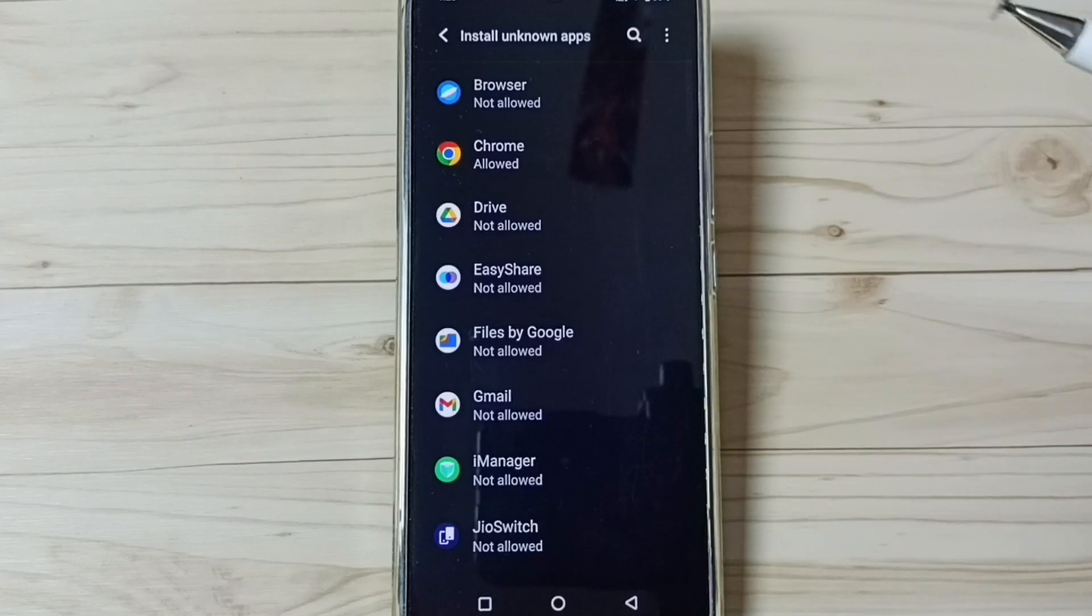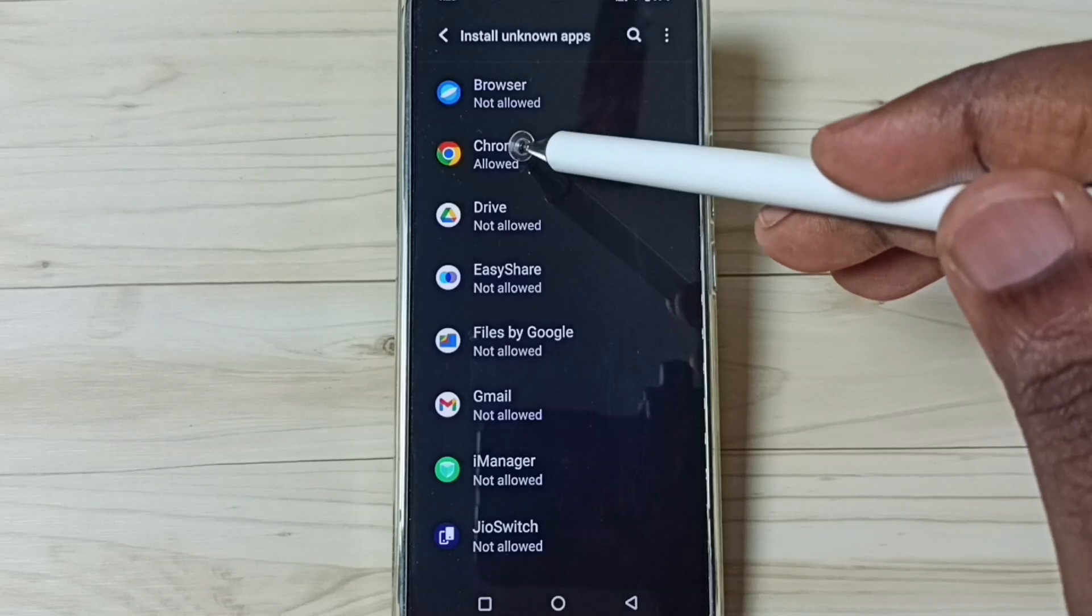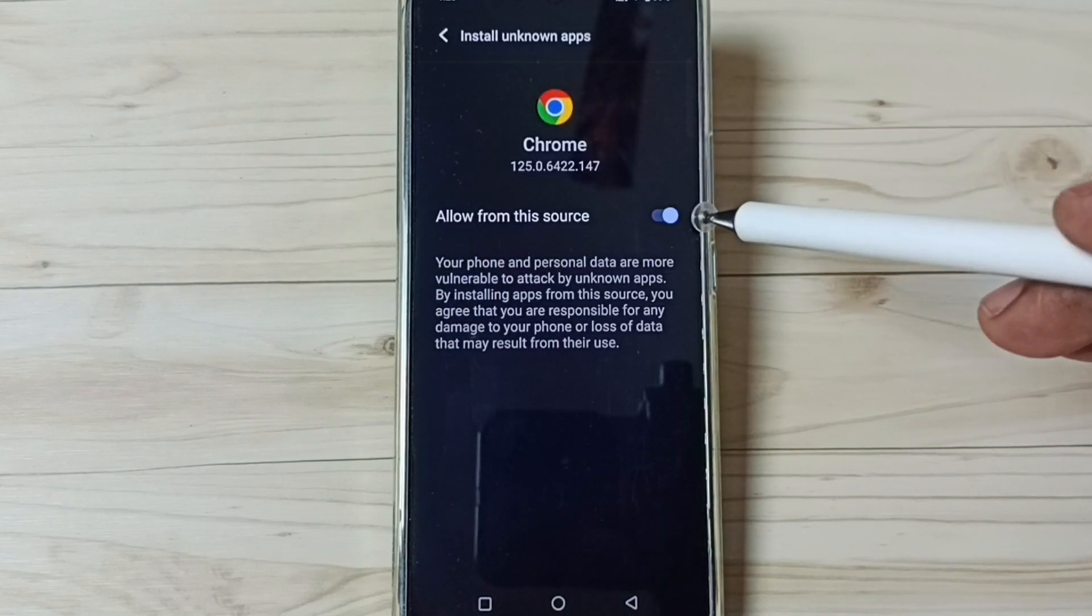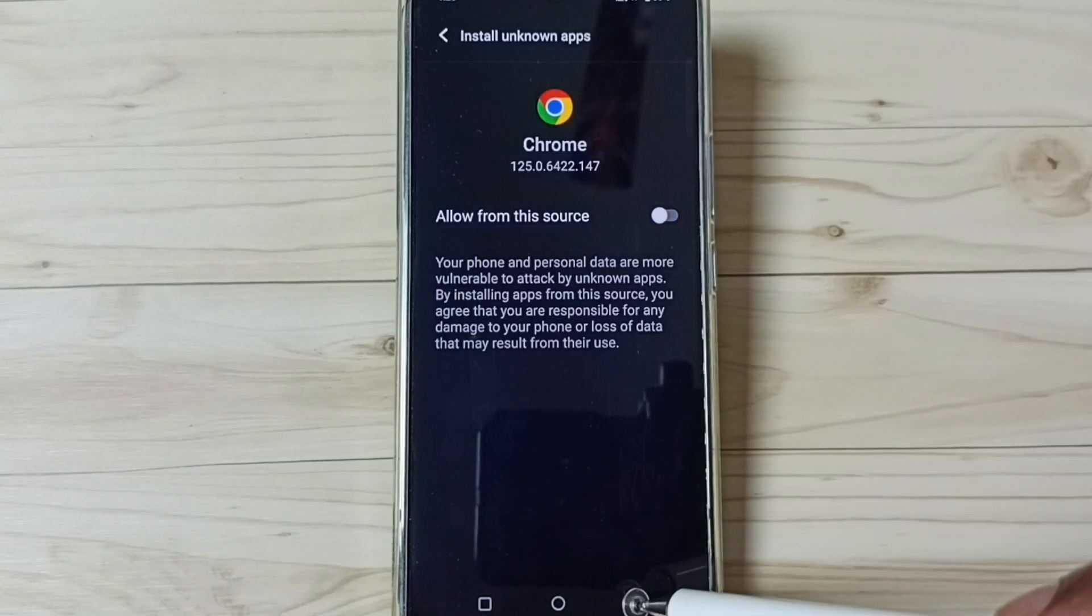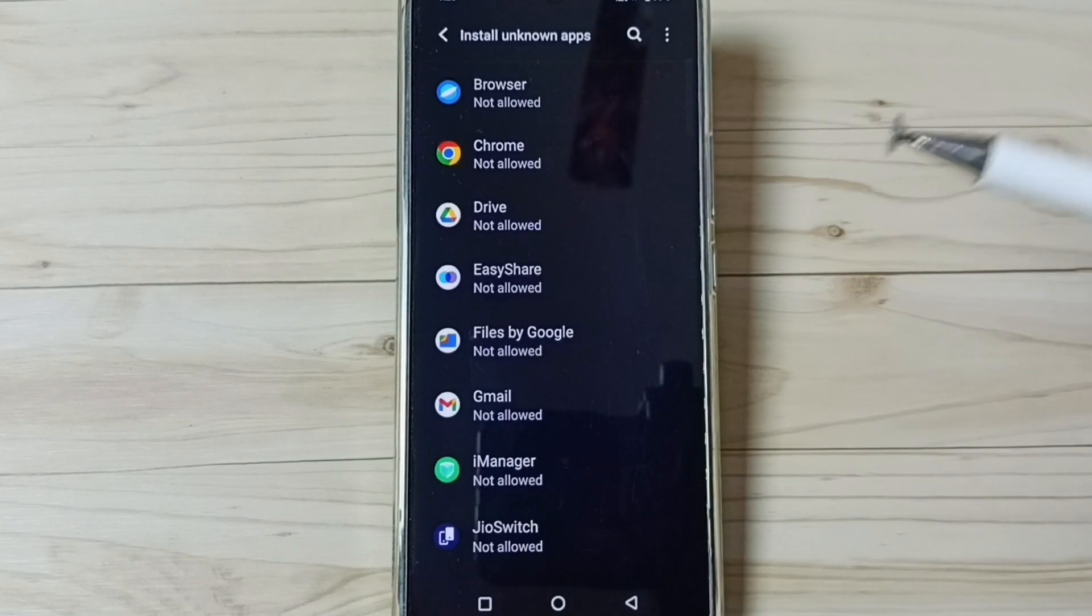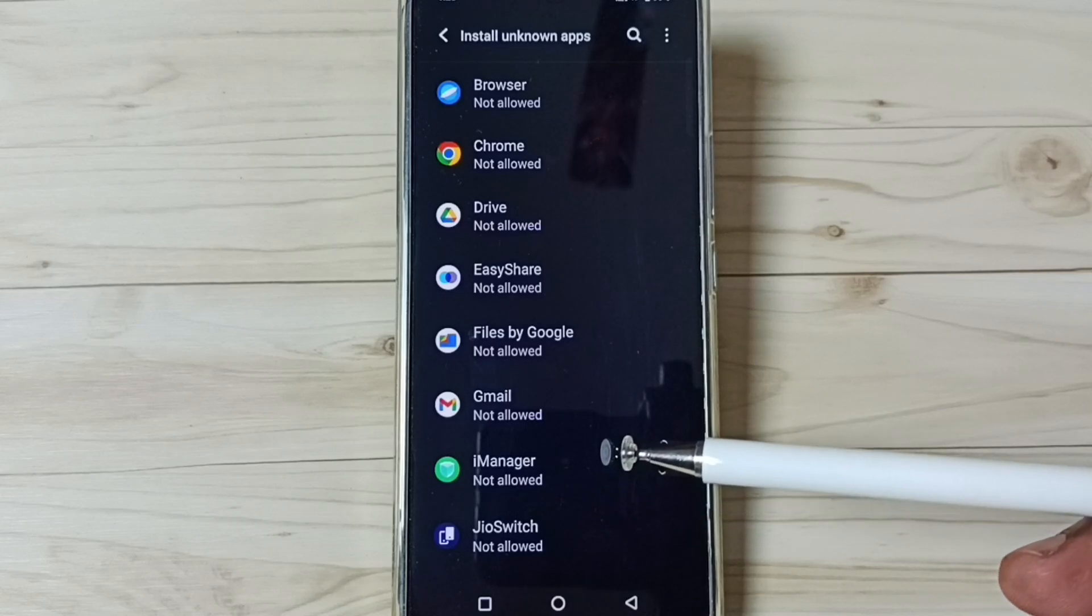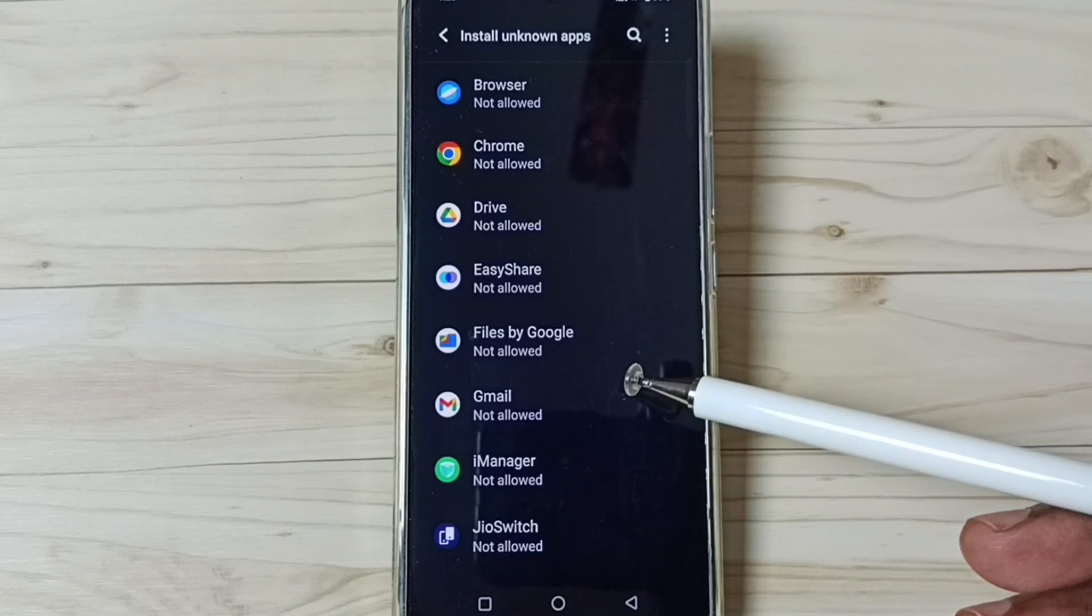Later if you want to disable, again come here, then tap on Google Chrome browser, then we can tap here and disable this. Okay, so this way we can allow install app from unknown sources. I hope you have enjoyed this video.